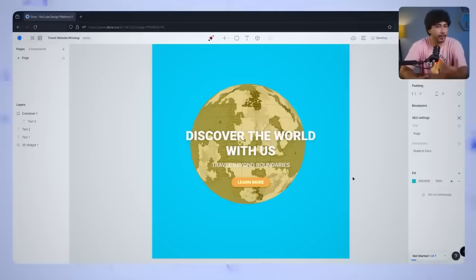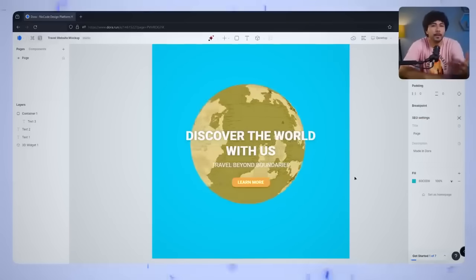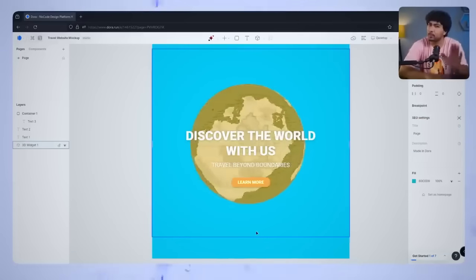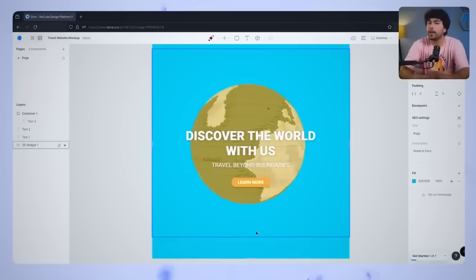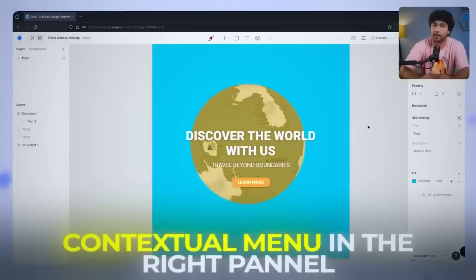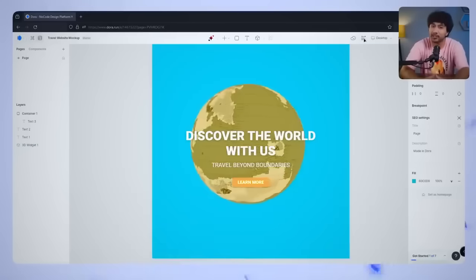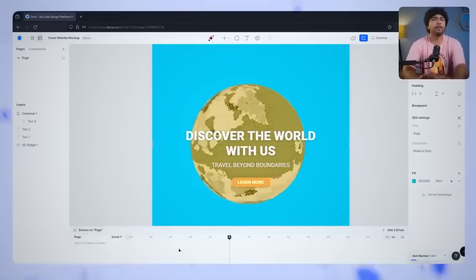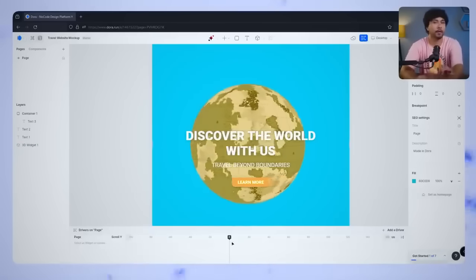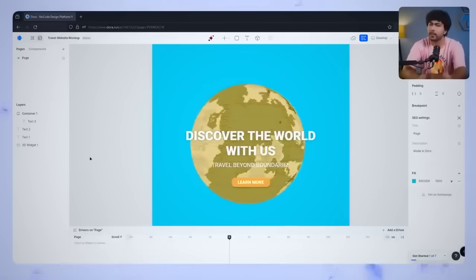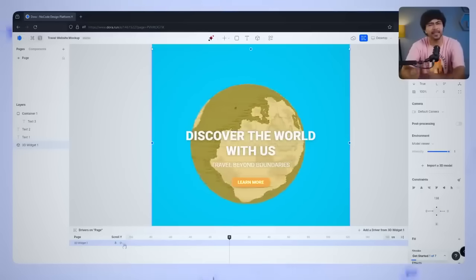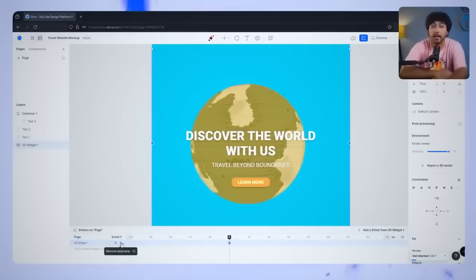First, let's start by selecting our 3D globe. To set up a parallax effect, you need to animate the position of the globe as you scroll down the page. Click on the globe to bring up the contextual menu in the right panel. Then navigate to the animation section. From here, you'll see a small Add Keyframe button. Go ahead and click it. This will create your first keyframe at the very top of your page, setting the initial position for the globe.